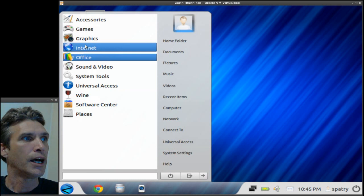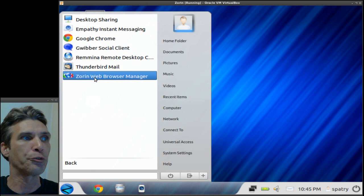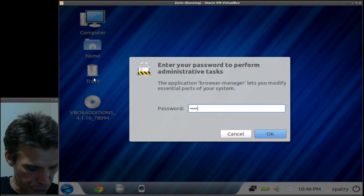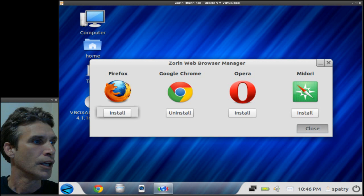Okay, now you also get Google Chrome with this. There is also the Zorin web browser manager, and with this you can pretty much choose any web browser that you want. With the click of a button you can select the web browser that you need.